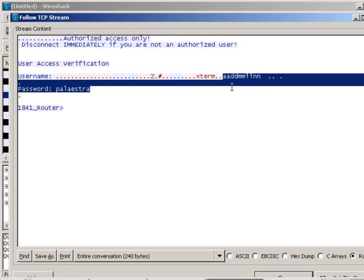So you've got to be really careful. You definitely don't just want to use Telnet if there's any chance of someone being able to sniff the traffic between the person who's Telnetting into the device and that device. So that's why SSH is so much more secure. Watch as I do the same thing, packet sniff the same thing using an SSH session.